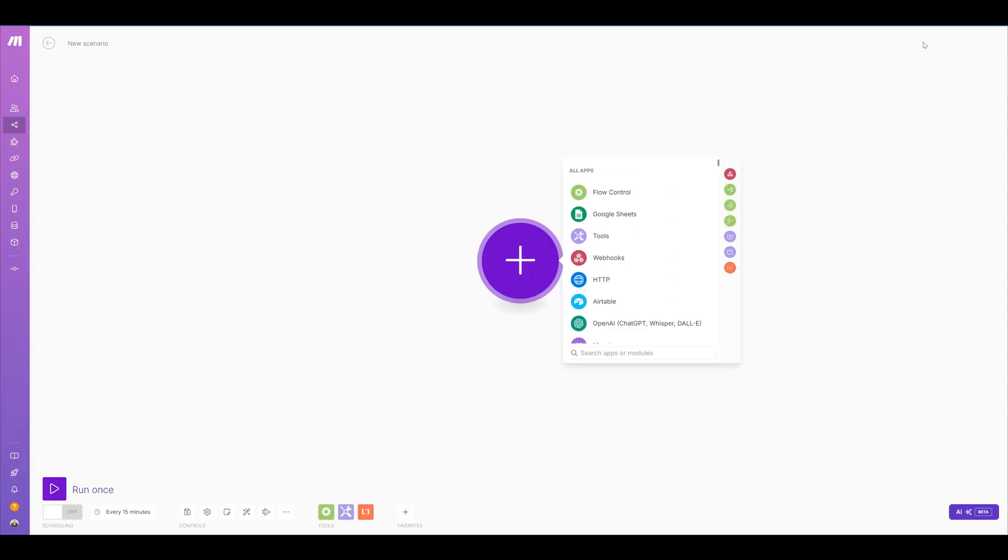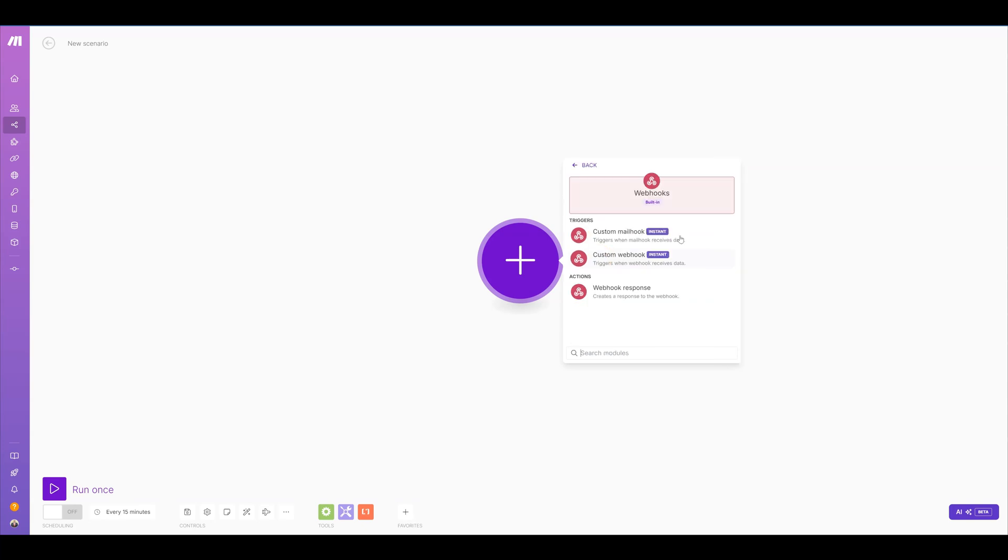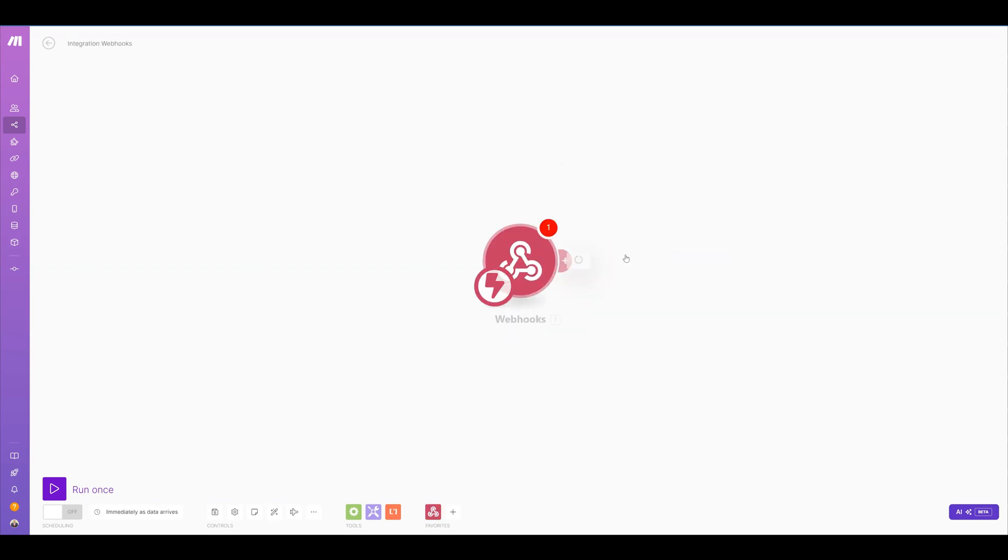Once you create a new scenario, you're going to be presented with some options, but all we need is webhooks. We have different types of hooks that we can do, but we want to create a webhook.